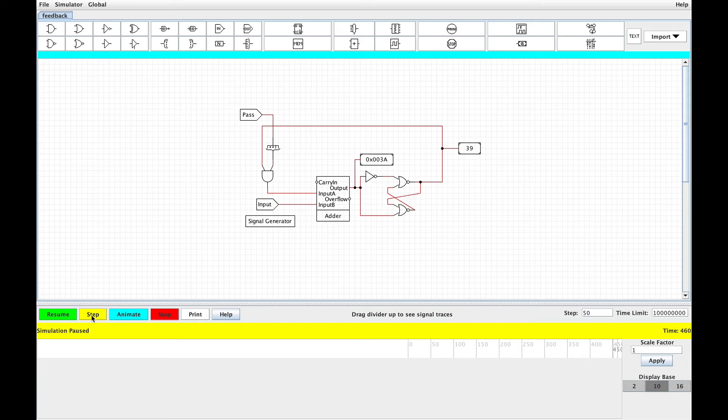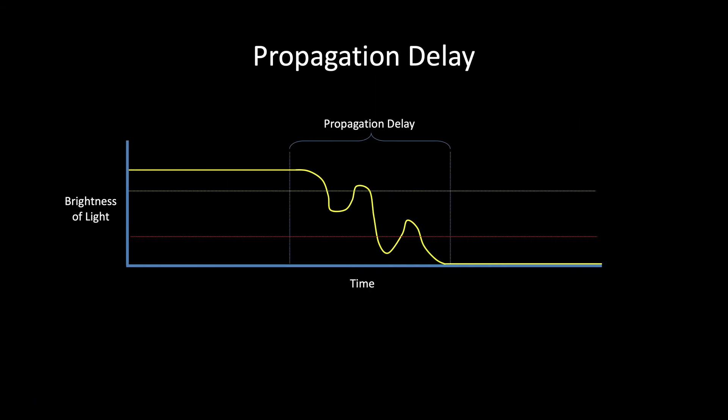Pause the video and see if you can figure out what's broken about this setup. To be clear, the problem is with the way we're using the latch — the adder itself is fine. Part of the problem is the transient values from the adder. Remember back in video 12 where we saw how circuits can generate several wrong answers before settling on the correct answer? This can happen both with respect to an individual bit transitioning, and at a larger level where an adder will produce several different answers before settling on the final correct answer.